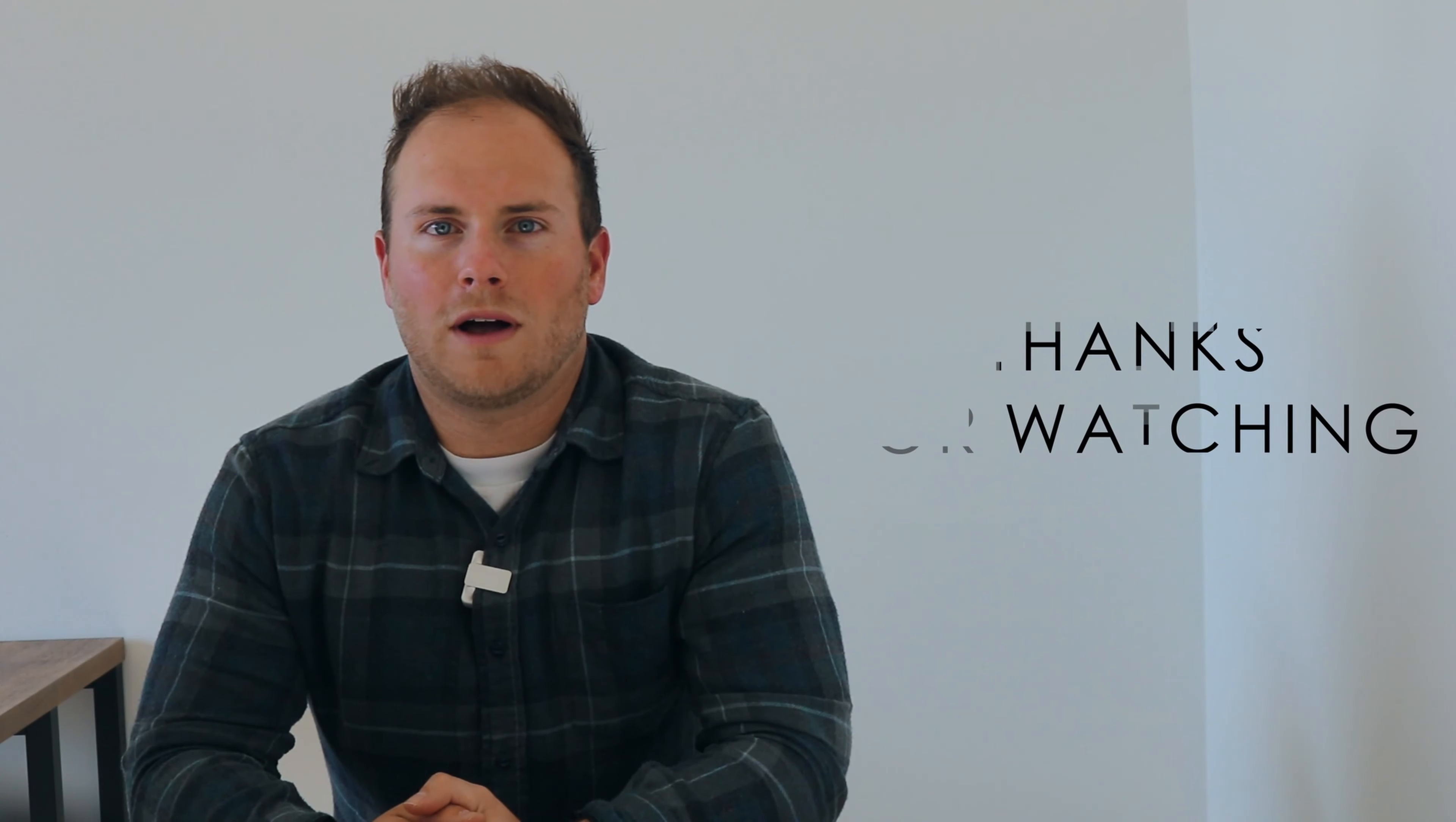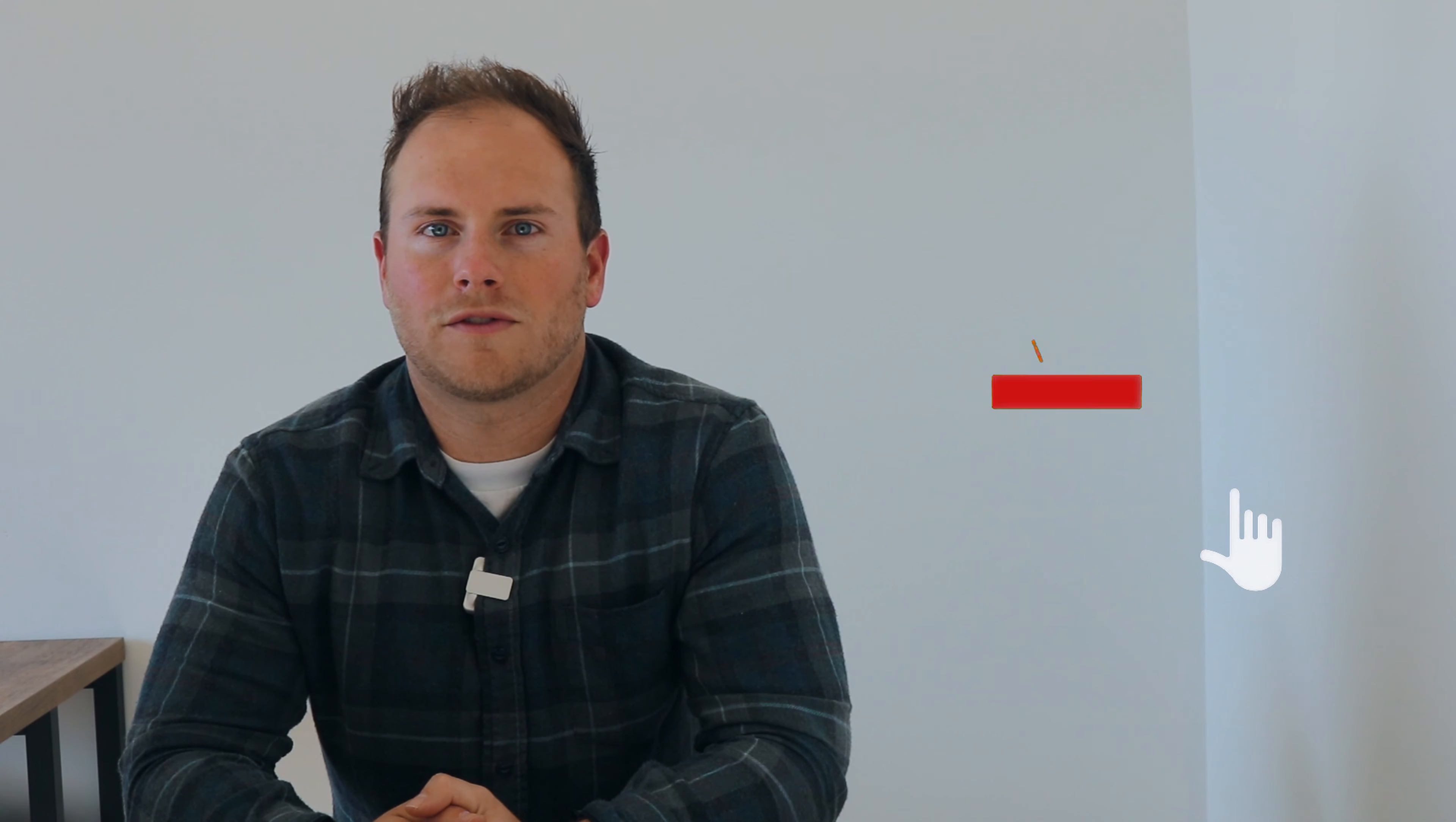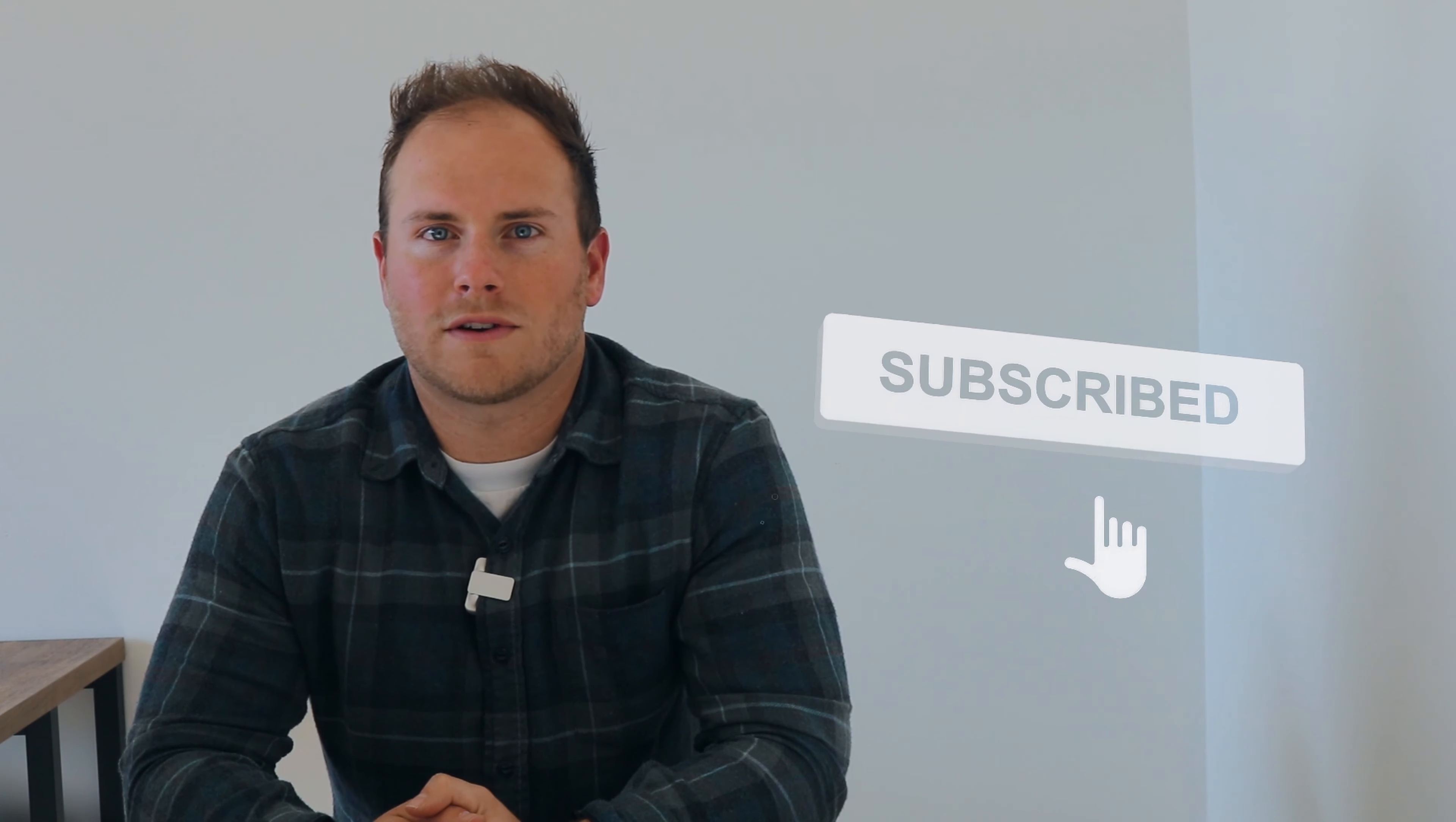Hey everybody, welcome to the end of the video. If you want more awesome content like this please feel free to like, subscribe and hit that bell notification. Thanks.